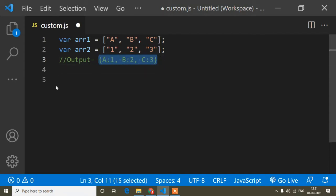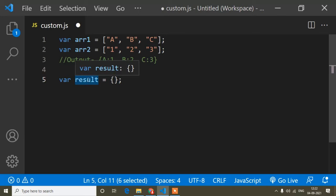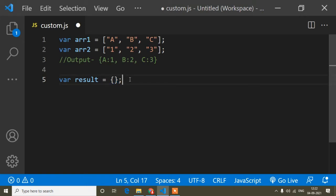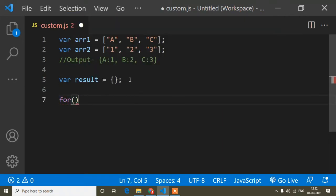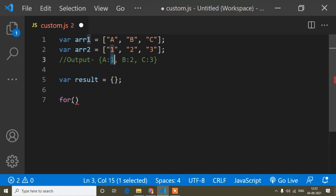Here I will show you how to get this output. First, this output is coming through an object, so I will write a variable named 'result' and make it an object, because in this result variable I will store our actual output. Now I will write a for loop, because the keys and values are looping — the first array's values become keys and the second array's values become values.